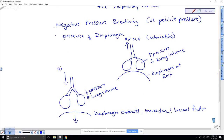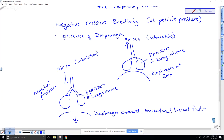This is air in — inhalation, also called inspiration. So this is the negative pressure: I do not have to force air down into my lungs. When my diaphragm contracts, air automatically moves in.